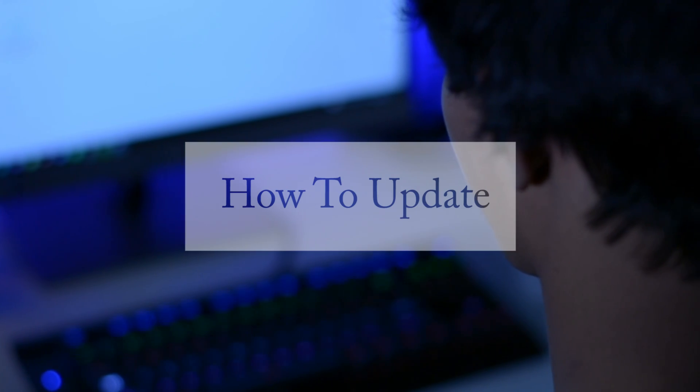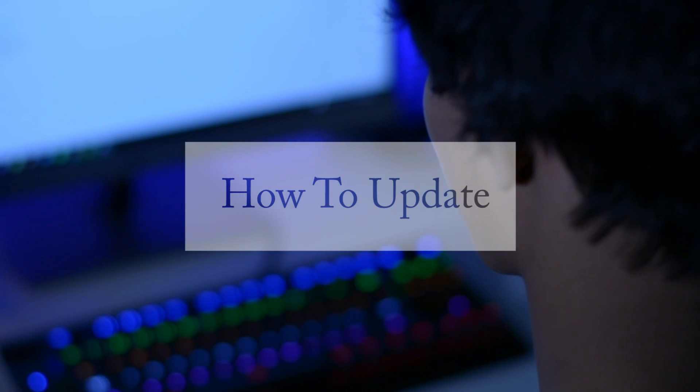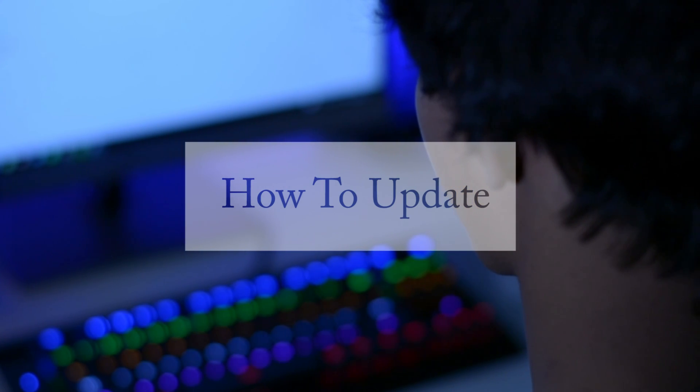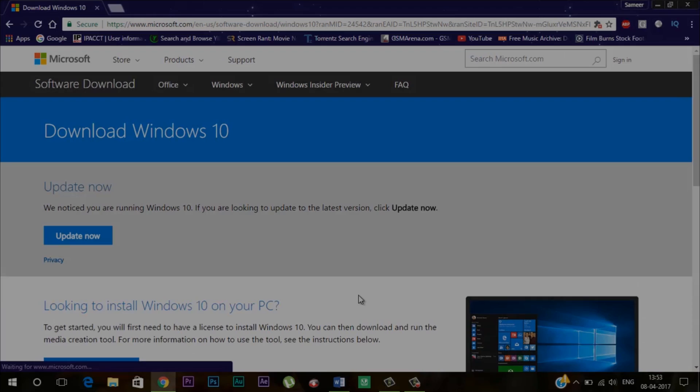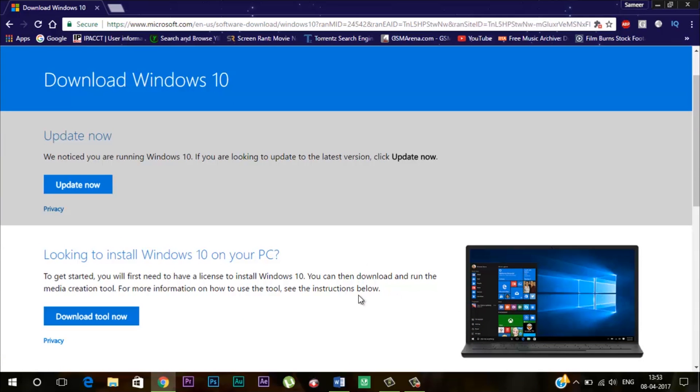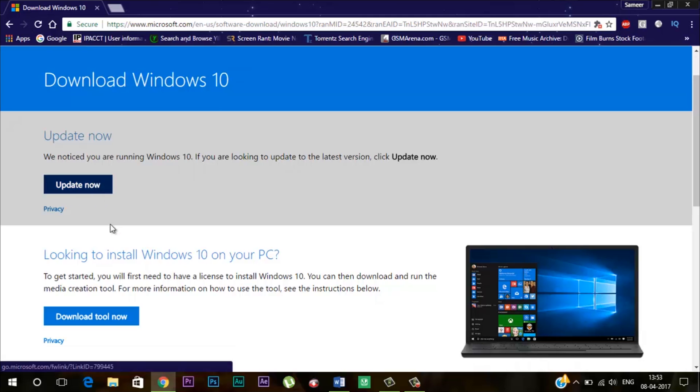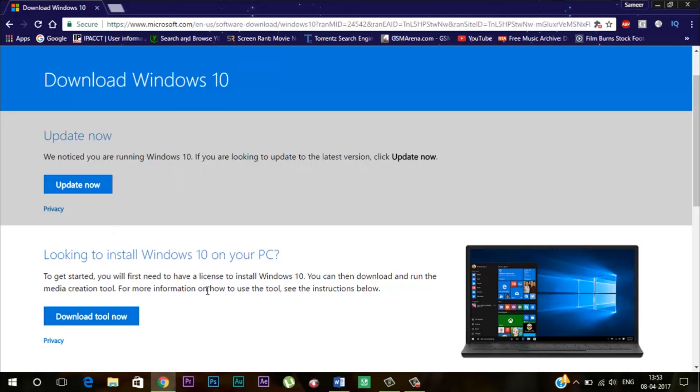Now as I told you earlier that at the end of this video I will show you how to update your windows to this new Windows Creator Update. So for that head over to this website and here you will see two options. The first one is update now and this is for those users who are already using a licensed version of Windows 10. But if you have a Windows 7 or 8.1 then the second option is for you.